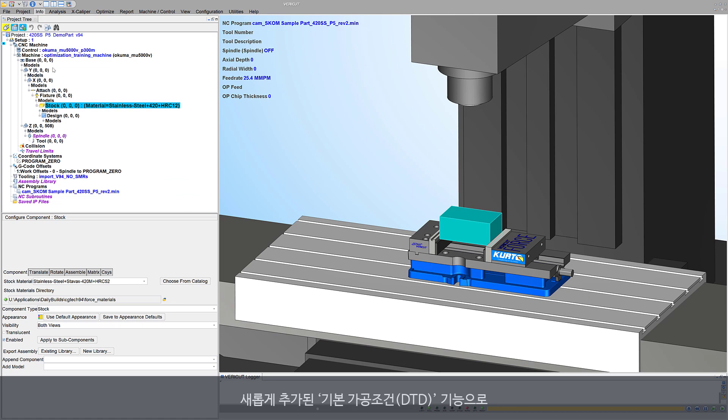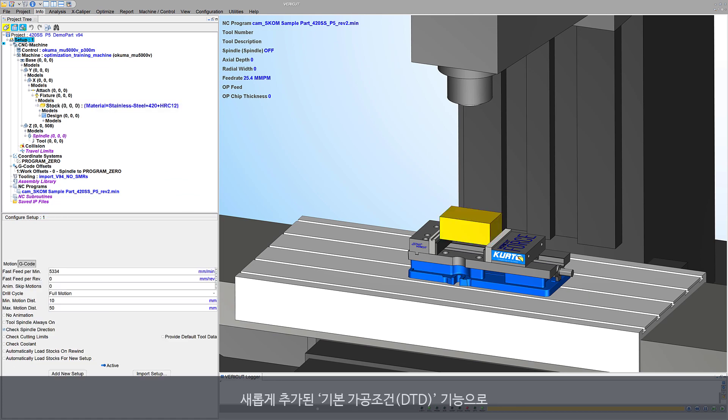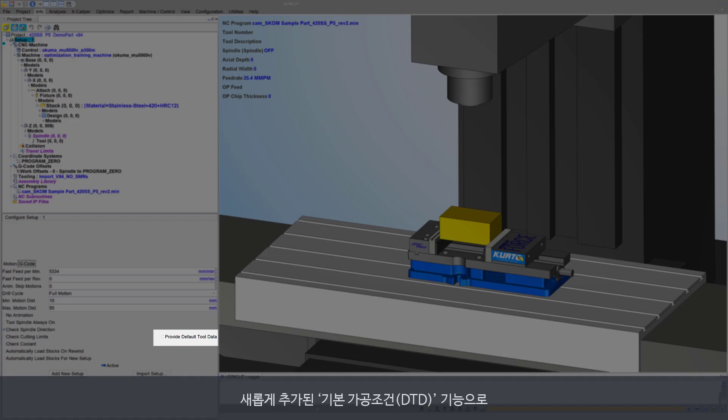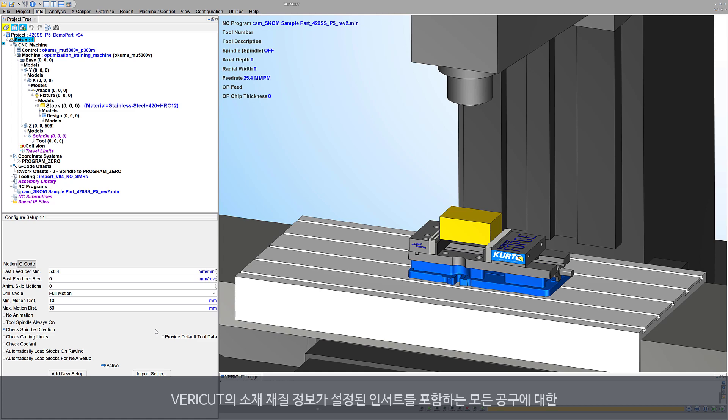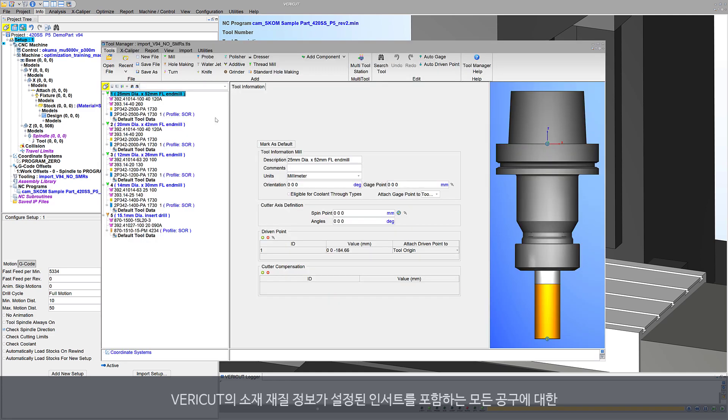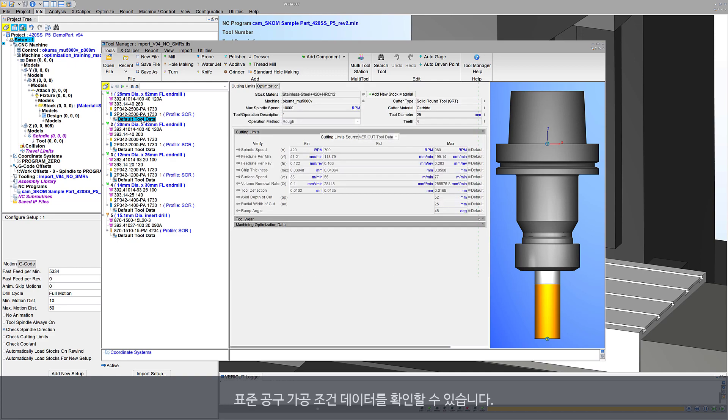With just one click, the provide default tool data option automatically provides cutting data for all cutters or insert tools capable of using VeriCut's stock material records.